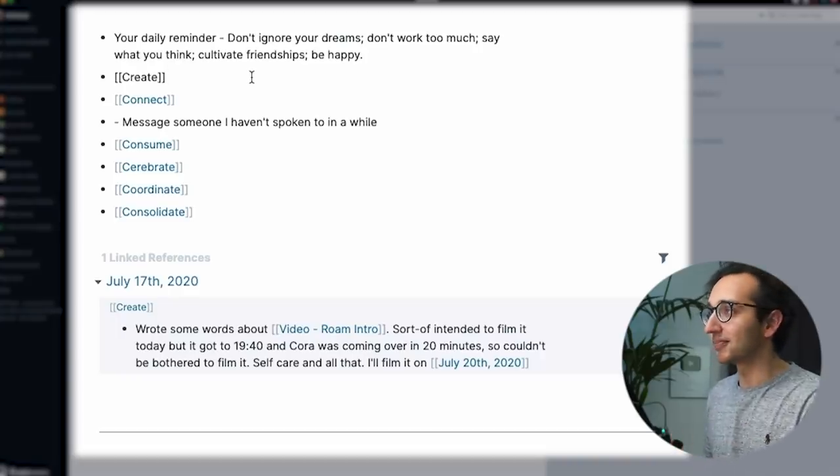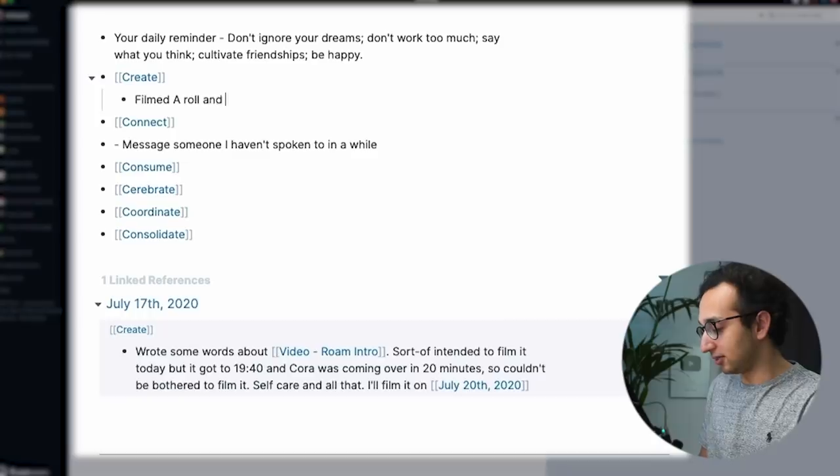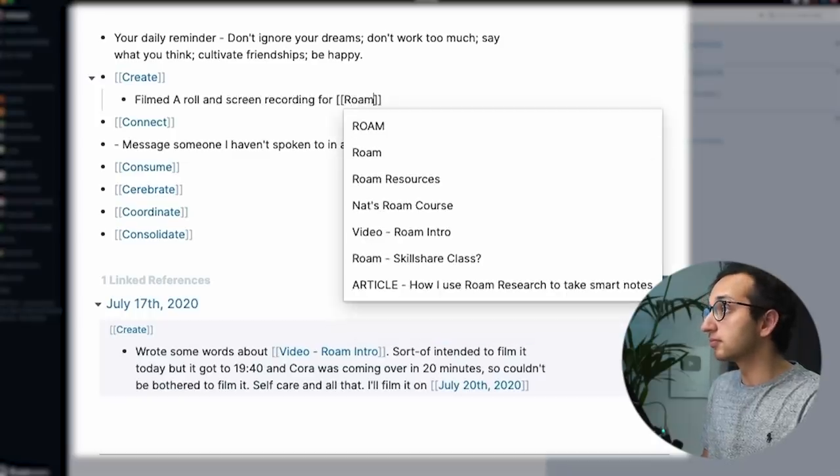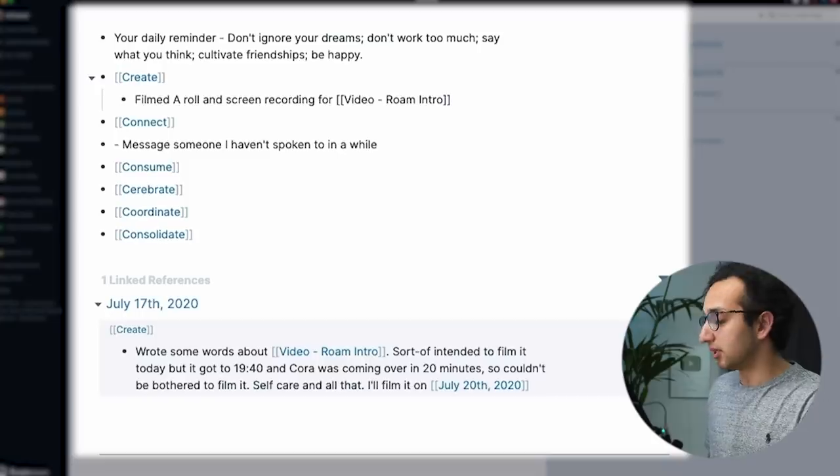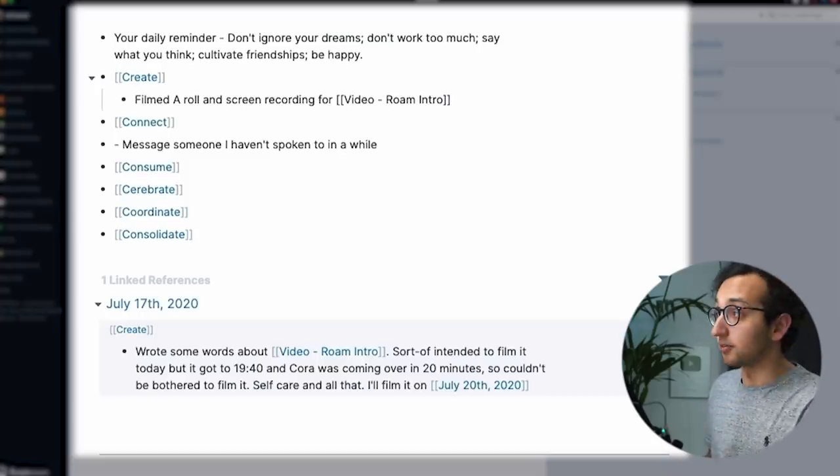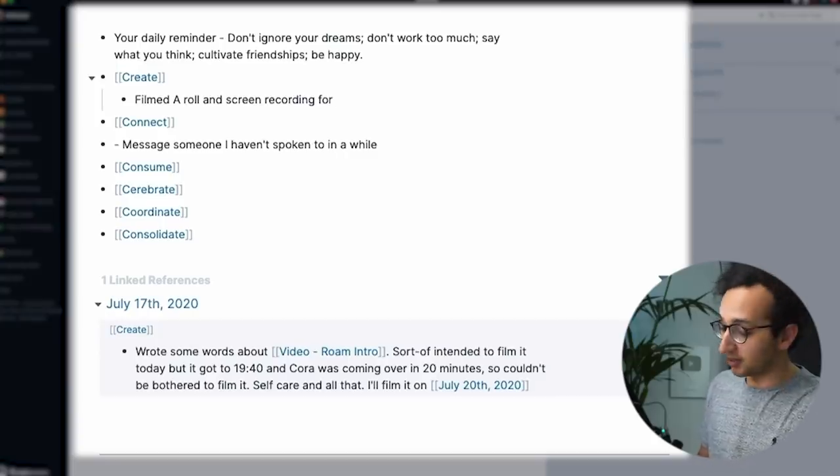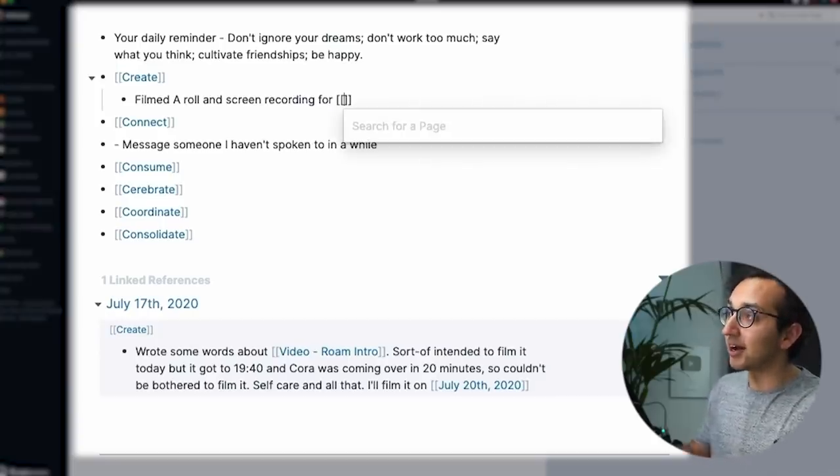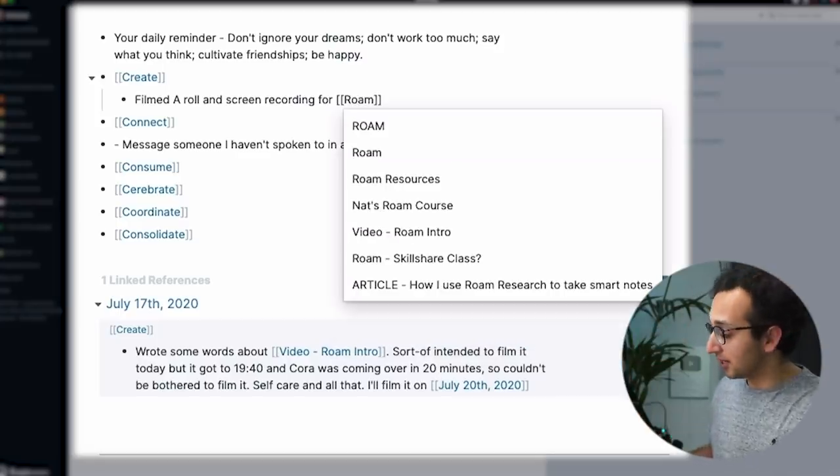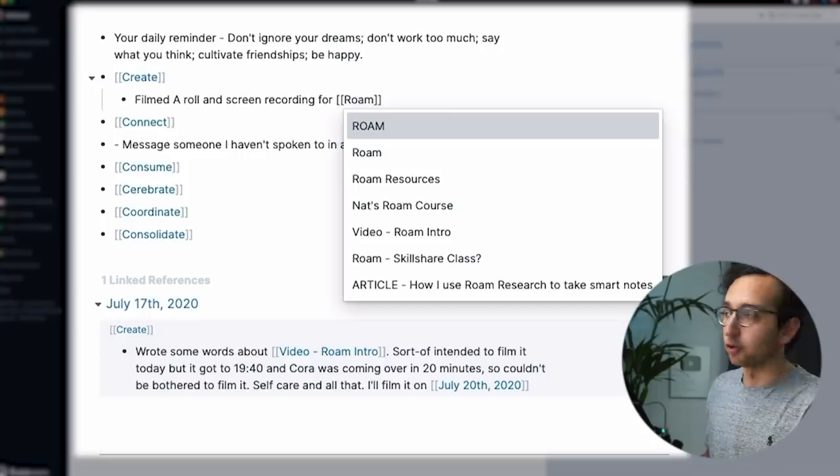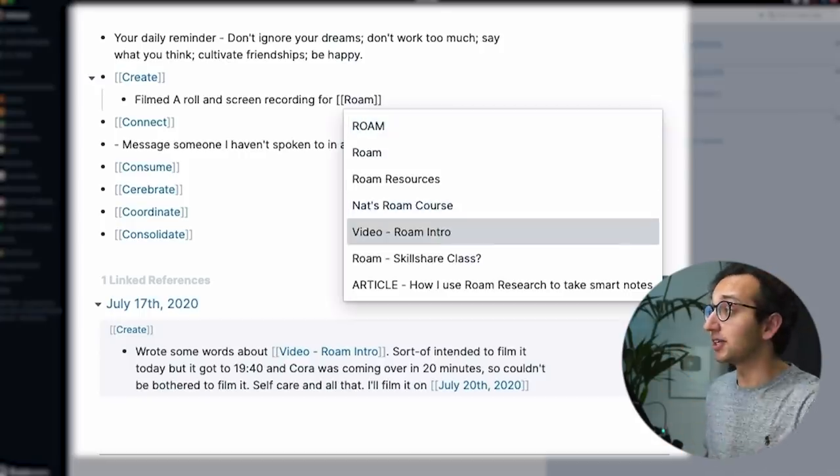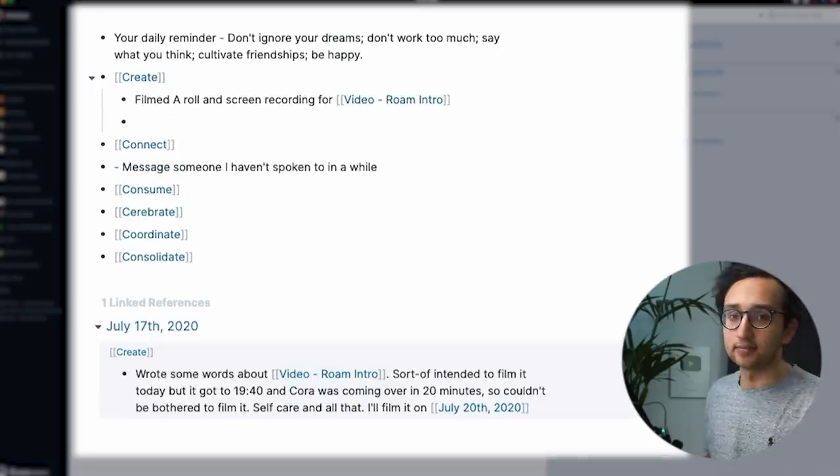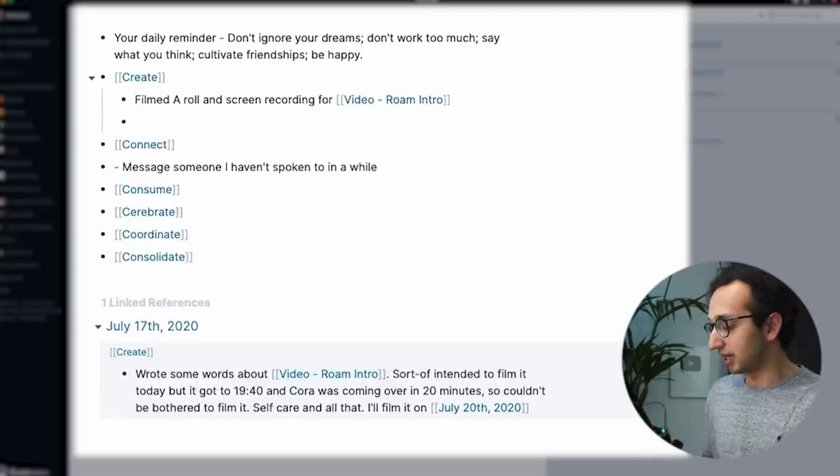And so under create, I might be like, filmed a roll. Oh, and over there, what I did is that I filmed a roll in screen recording for, so I've double open bracketed. And now because I'm creating a page, I've typed in Rome, and it's telling me what all of my different Rome pages are. And I know that I've got a page for this very video. So this is video, Rome intro, done. So that is under the create thingy.